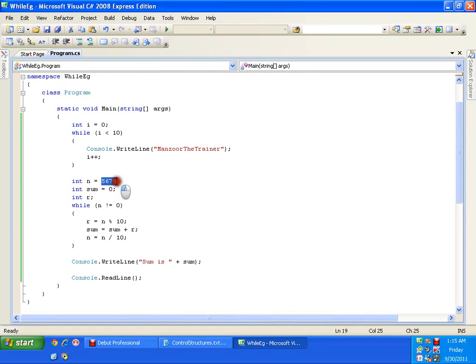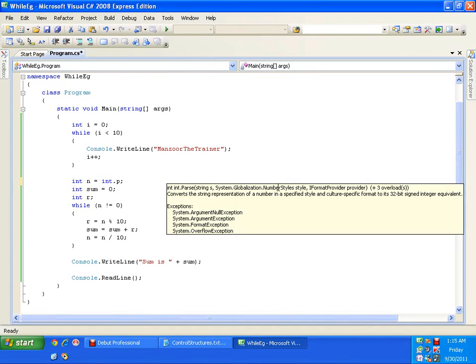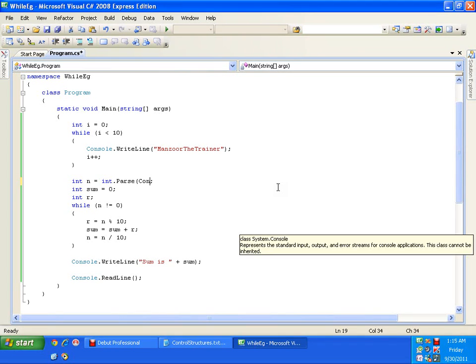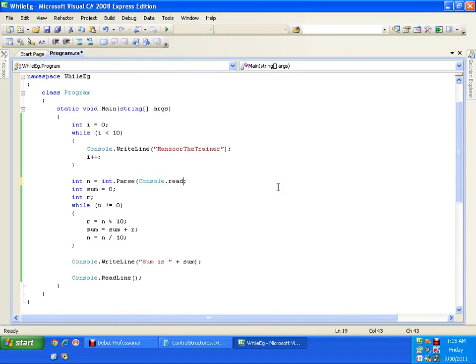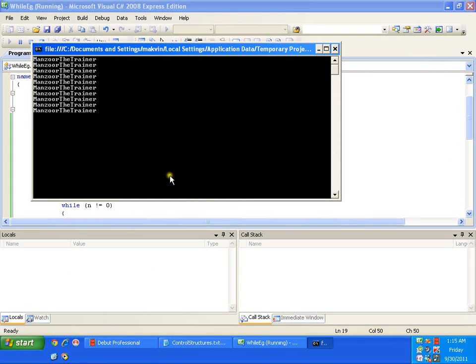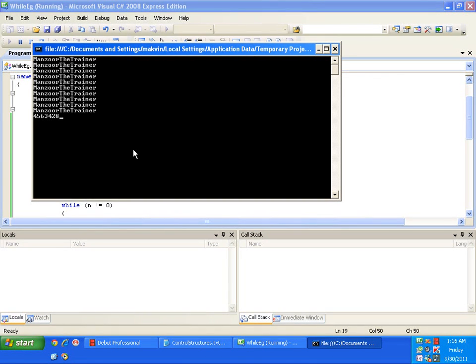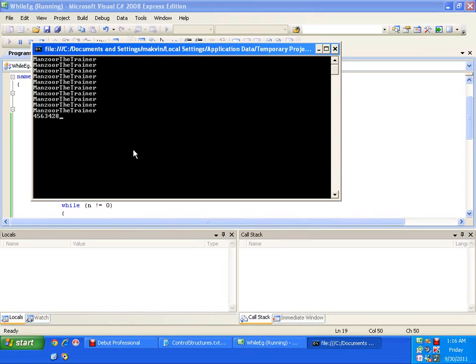Now if I read from the keyboard, that we have seen in Parse, console dot readline. I just F5. Now it is asking me to give a number. Now you see that with while, sum is 32.